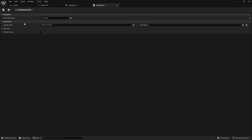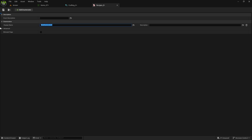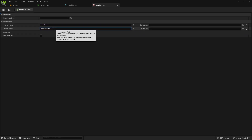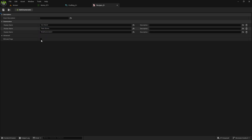Add the enumerators — I'll add Iron Sword, Plate Gloves, and Steel Helmet. I'm not going to add all of them right now, this is just for demonstration.